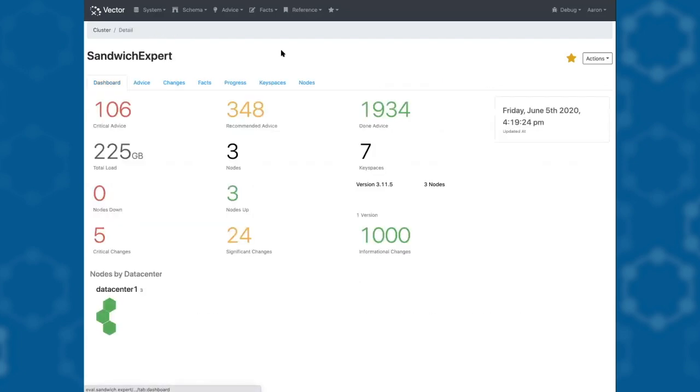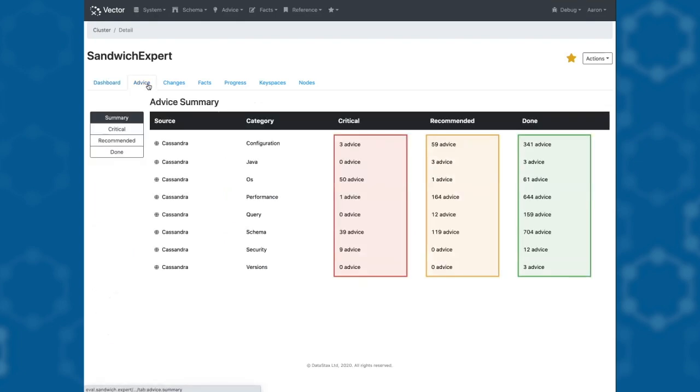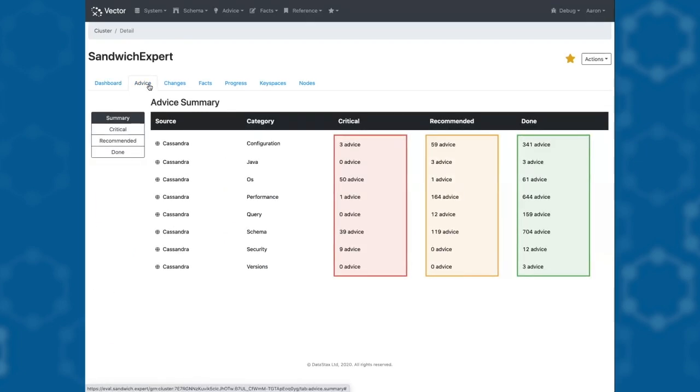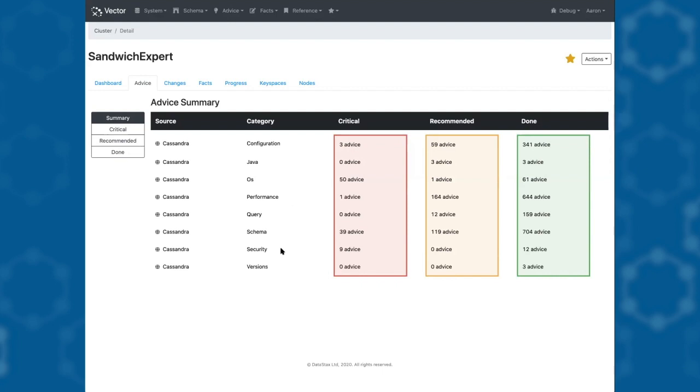Zooming out to our cluster, we can look at the advice that's at the heart of Vector. Vector gives advice that is categorized in areas such as configuration, performance, and security, and whether we think it is critical or recommended that you look at it.